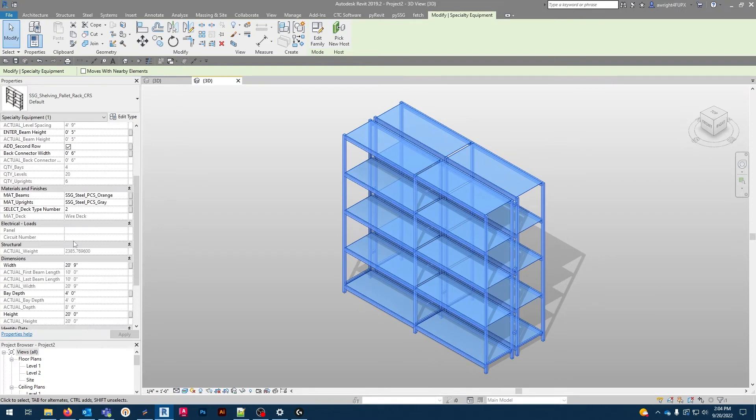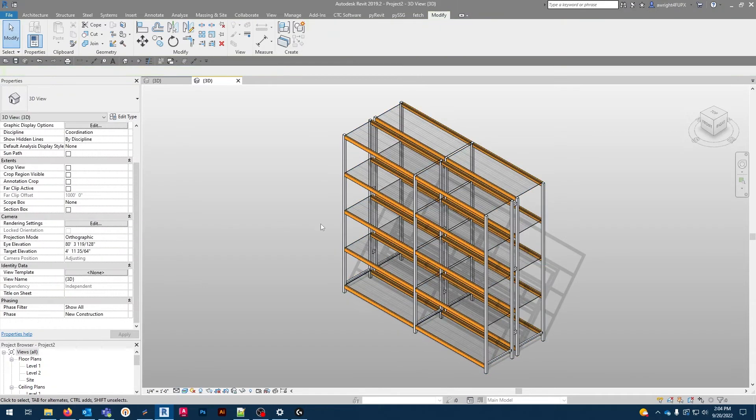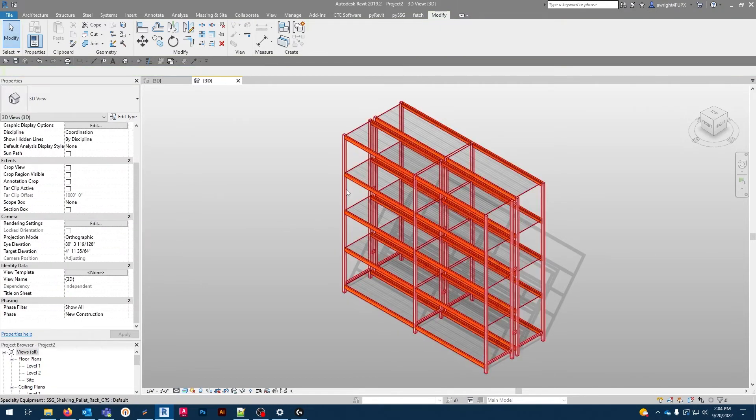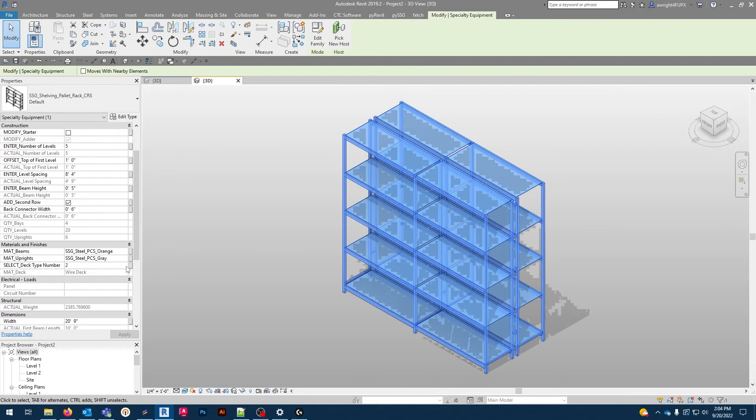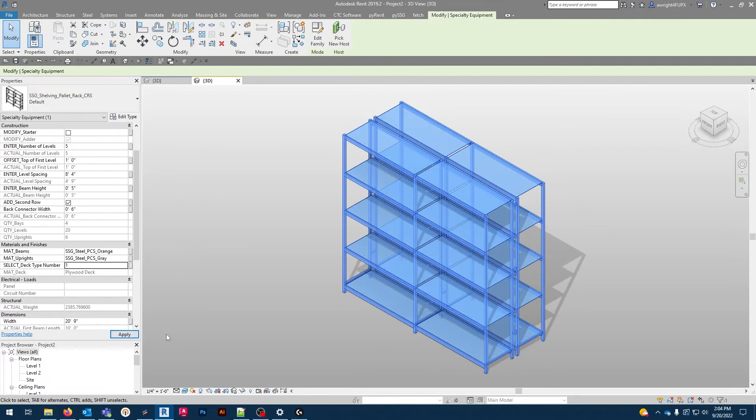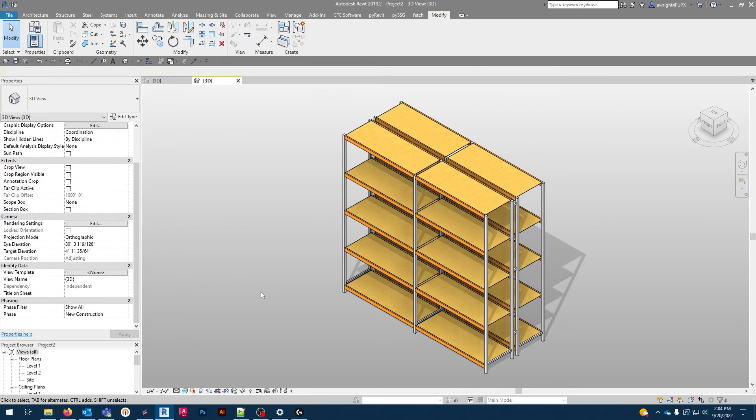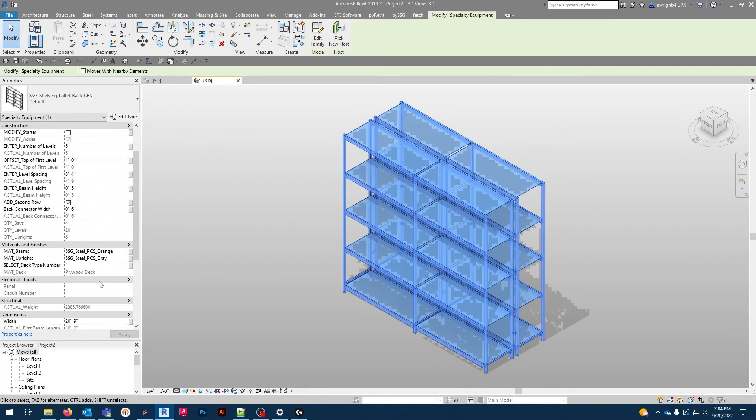Now under materials, we can change the deck material. Currently, at number 2, is a wire deck. If we change this to 1, we'll see a plywood deck. And 0 for no deck at all.